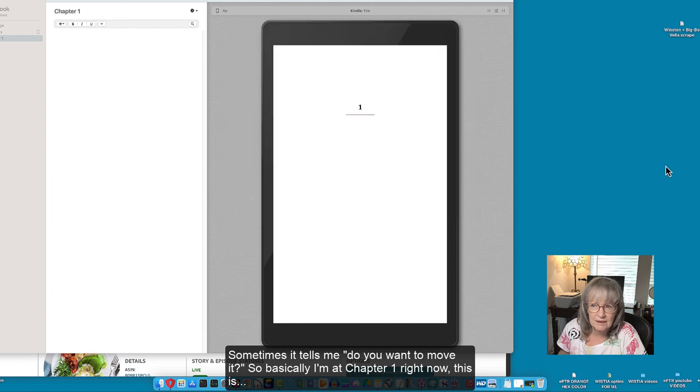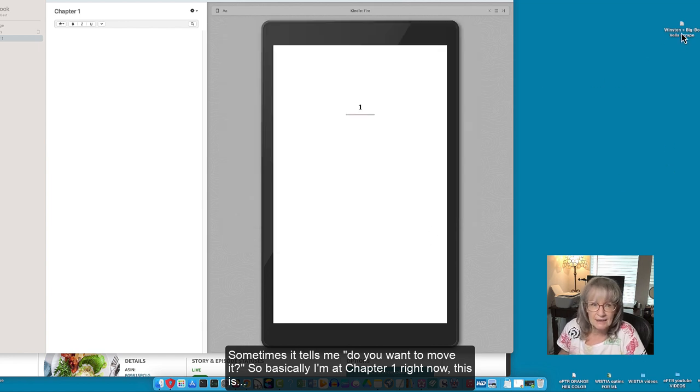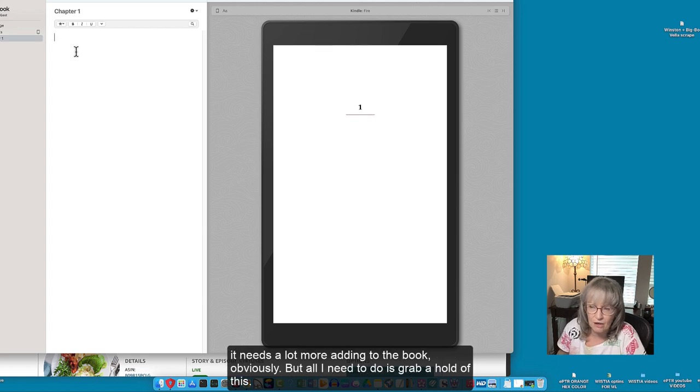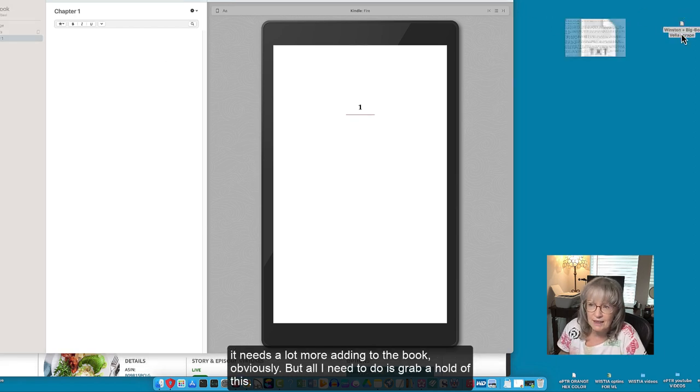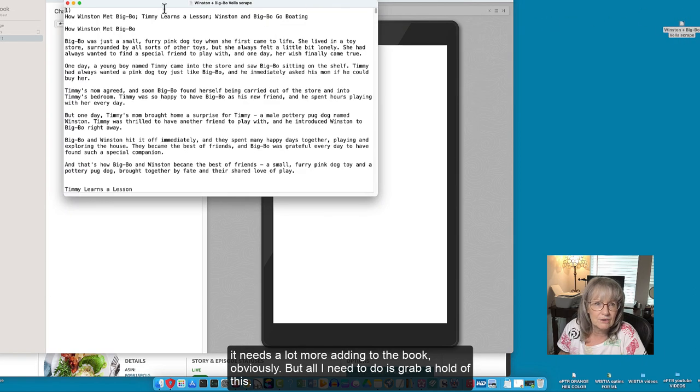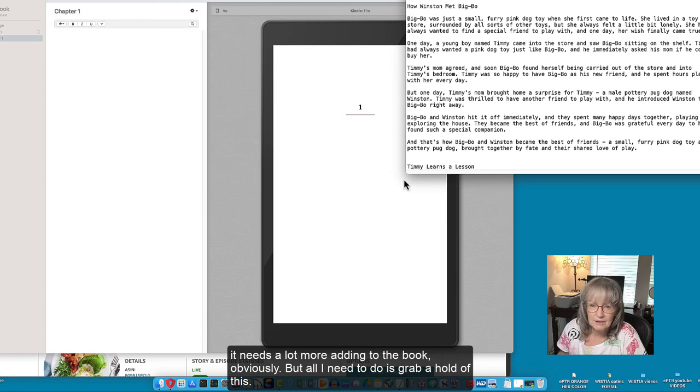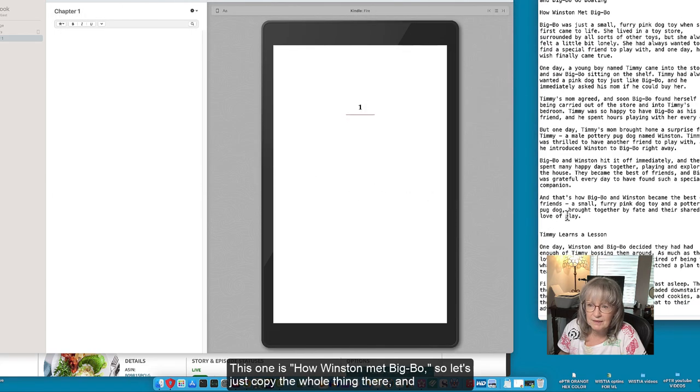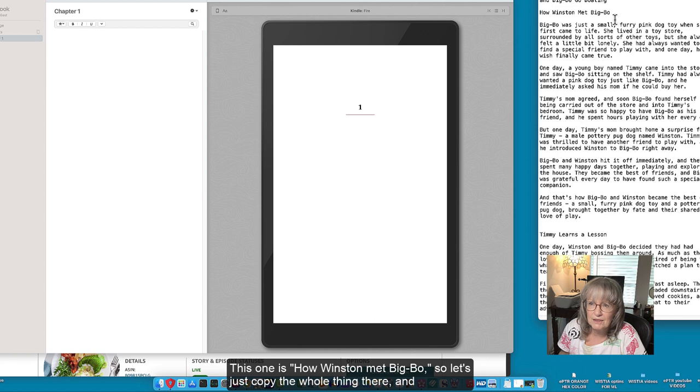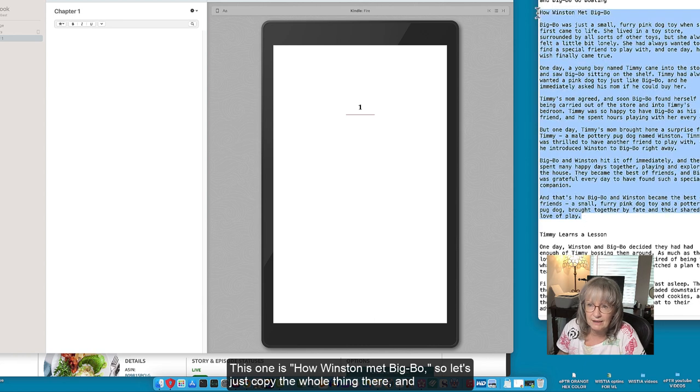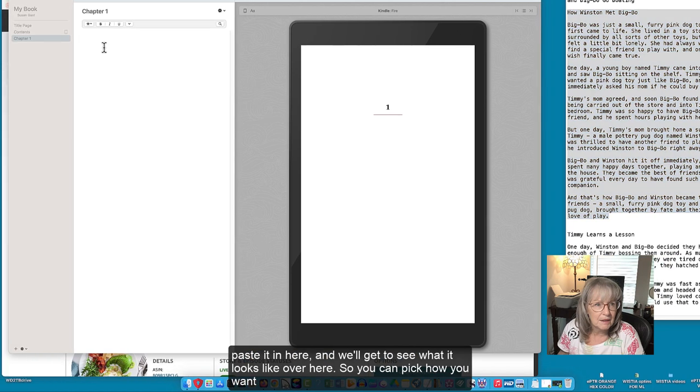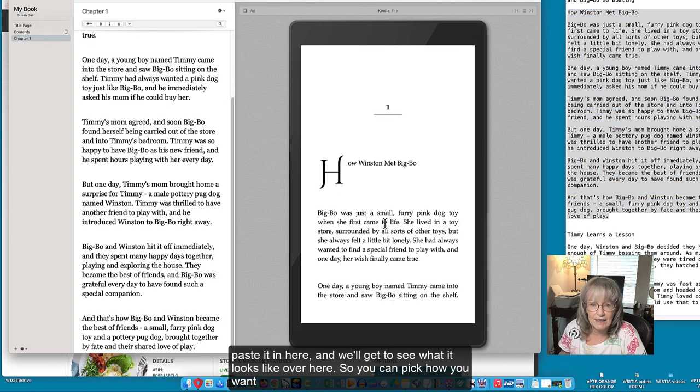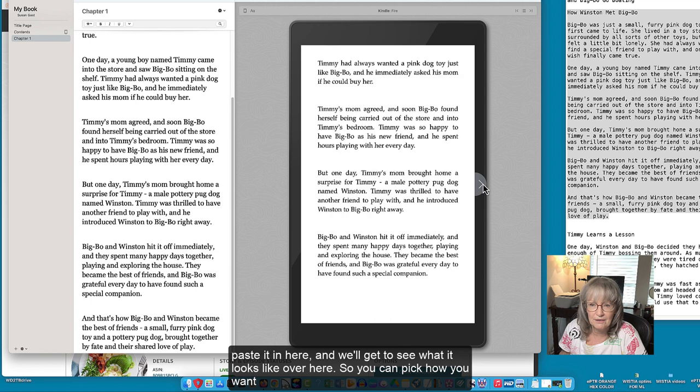Sometimes it tells me do you want to move it. So basically I'm at chapter one right now. This needs a lot more added to the book obviously but all I need to do is grab a hold of this. This one is how Winston met Big Ball so let's just copy the whole thing there and paste it in here and you'll get to see what it looks like over here.